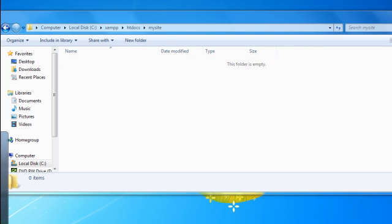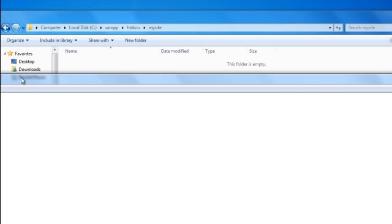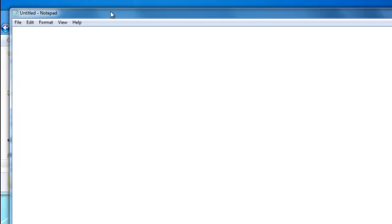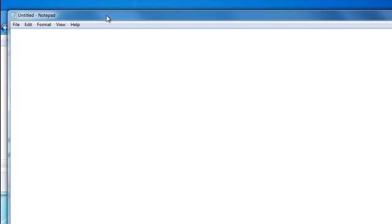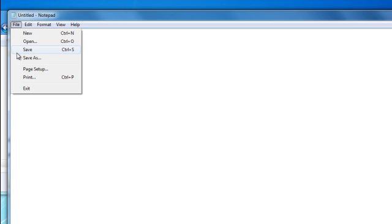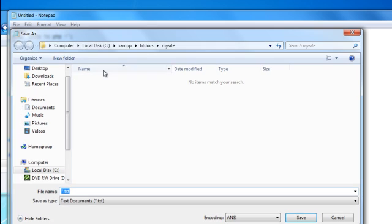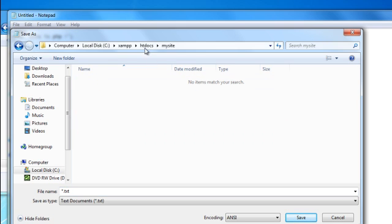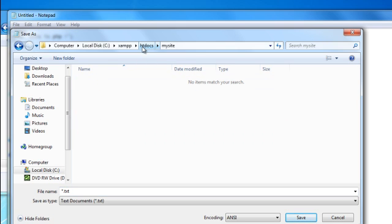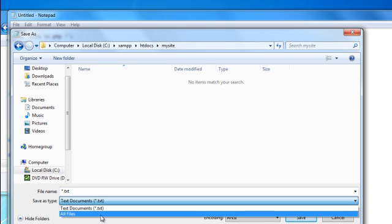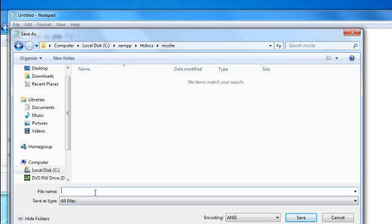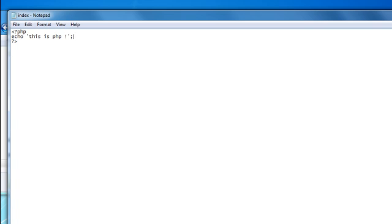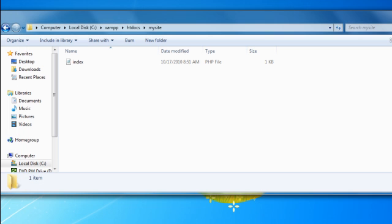And let's open up notepad. And I'm going to make a simple PHP script. Let's save the file. Now, where do you want to save this? This is in htdocs My Site. Any file you make must be in this htdocs folder. Save it as all types. Index.php. Save.